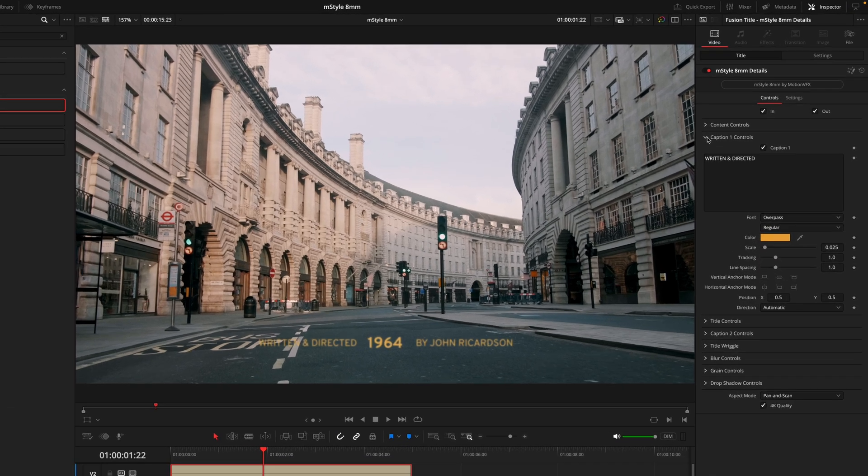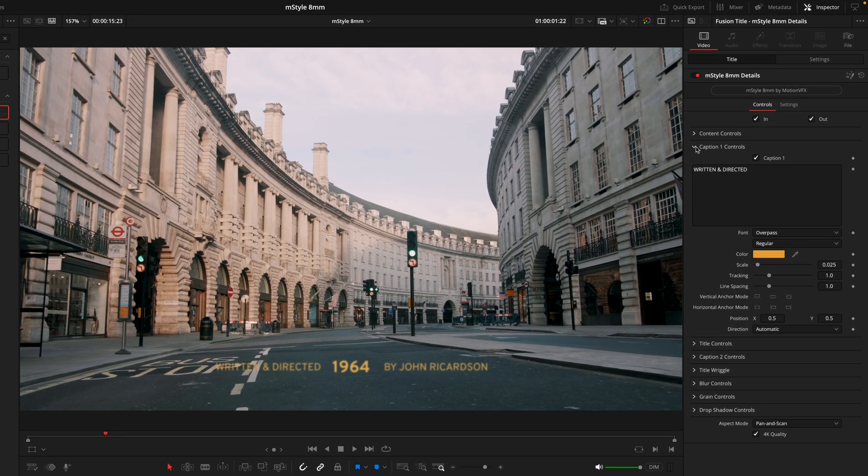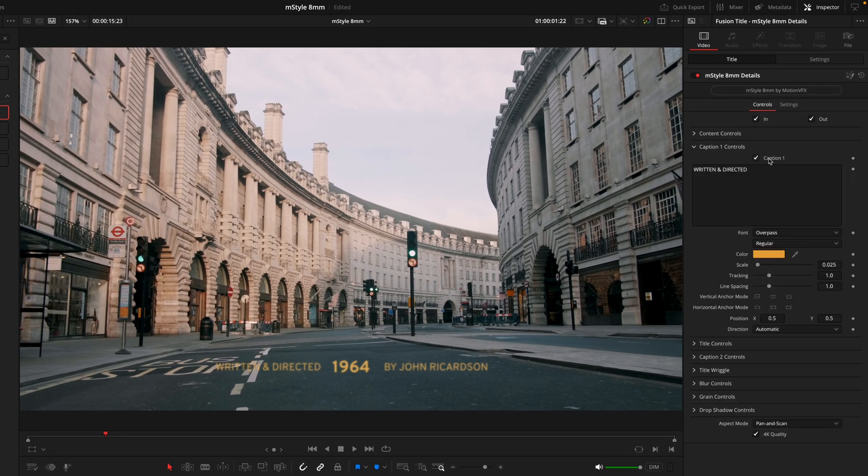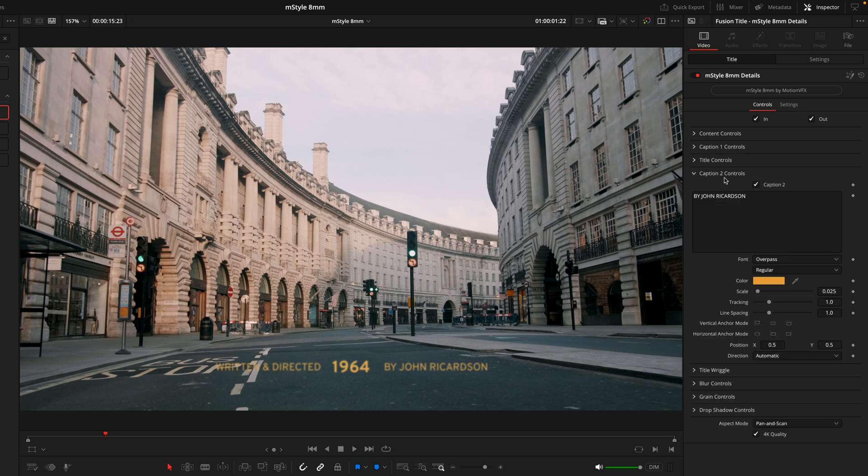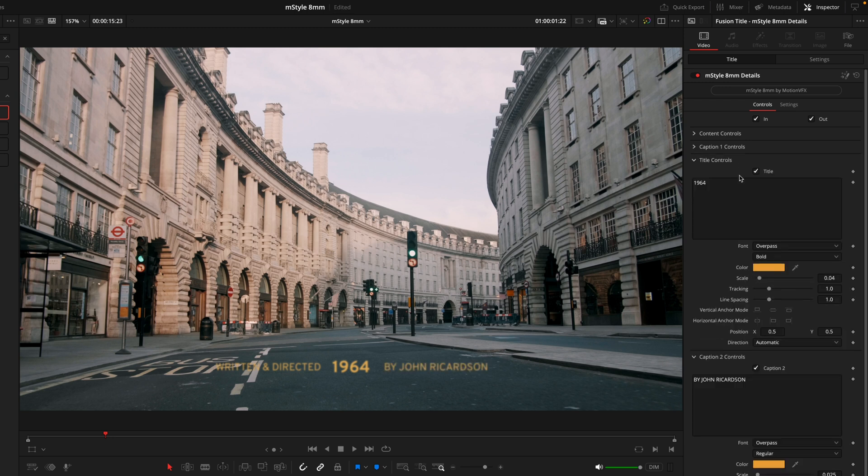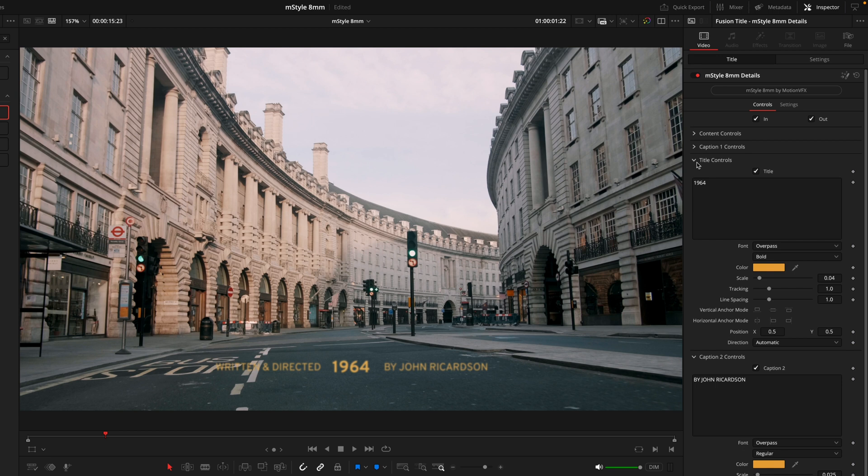You have all the different sections for the different parts of the title. So caption one, if you were to deselect that, you can see that does the left side. Caption two is the right side and the title is the main title in the middle. With each of those tabs allowing you to change the font, the colors, the sizing and the individual positioning of that very tab.